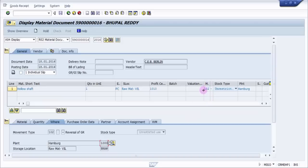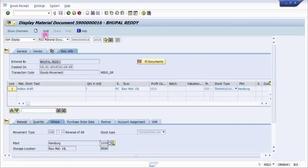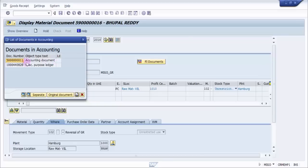And the most important thing is the movement type is 102 negative. Now let's go and see the document info.